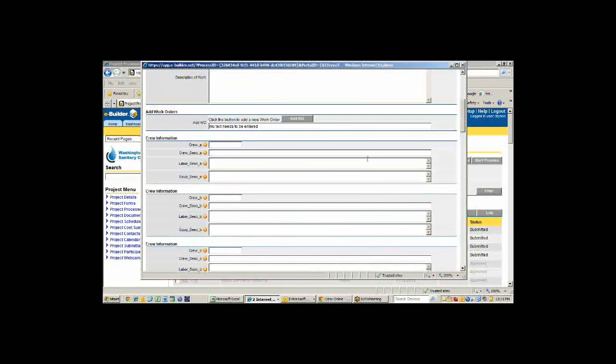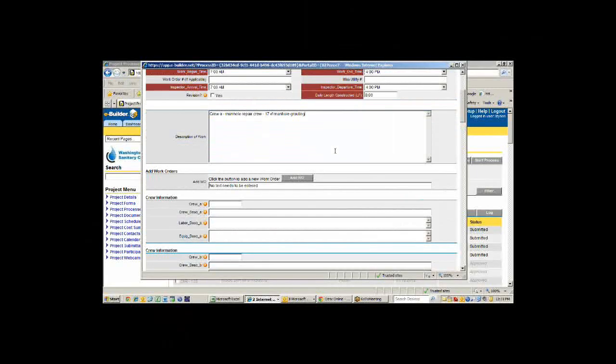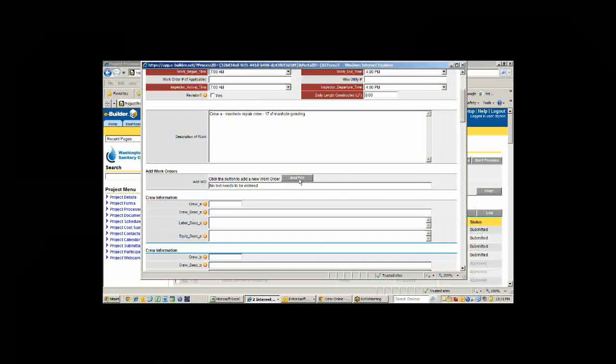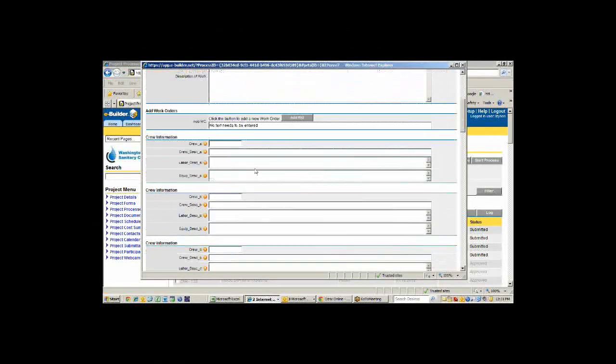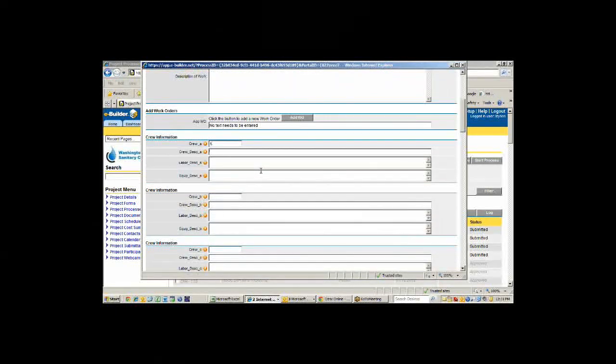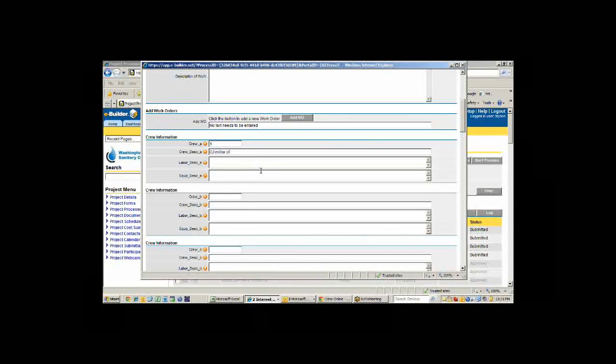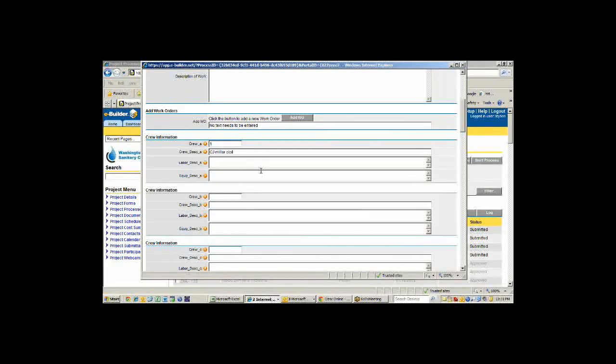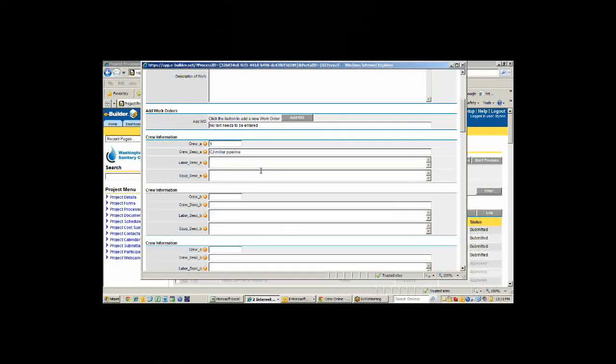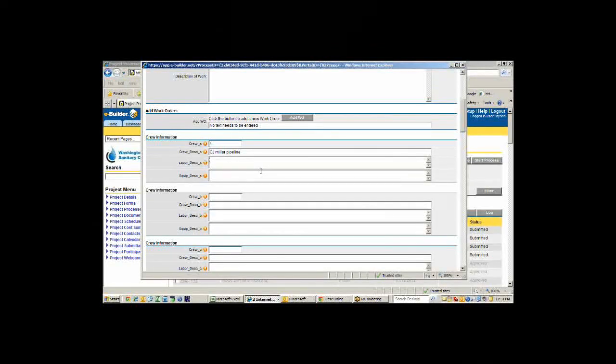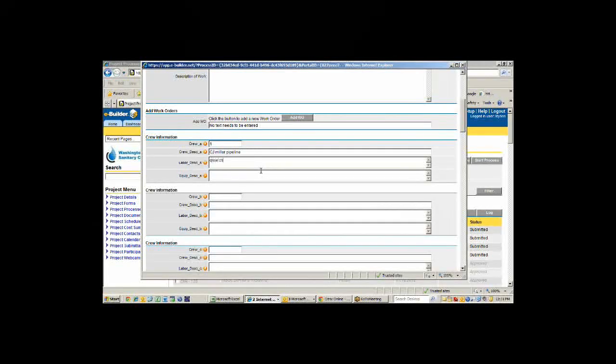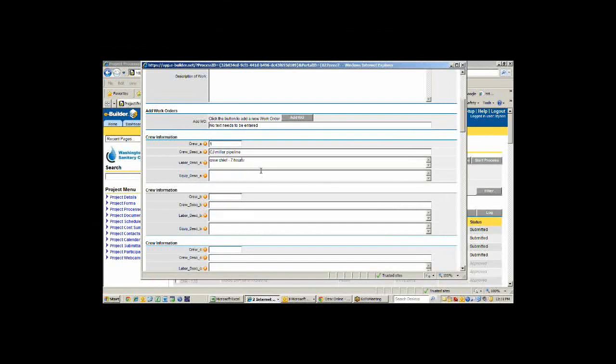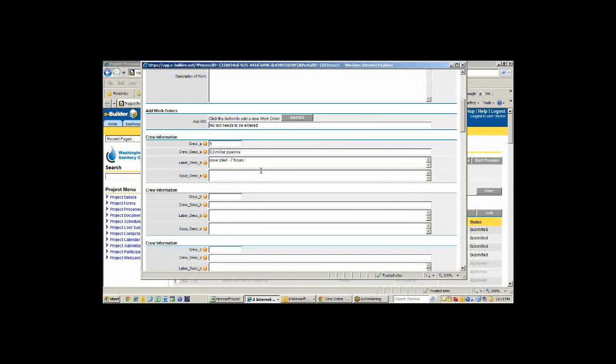If there are work orders associated with this particular daily inspection, they can click on this add work order button and it will kick off the work order process. We'd come down here and say this is crew number one. The crew description is C.J. Miller Pipeline, the company doing the work. Then we'd have them describe what labor is on site.